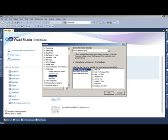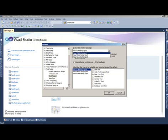You also have the option of specifying what default language you'd like the default test project to be created in. You have the option of choosing C#, Visual Basic, and if you have C++ installed then you can use Visual C++ test project as well.